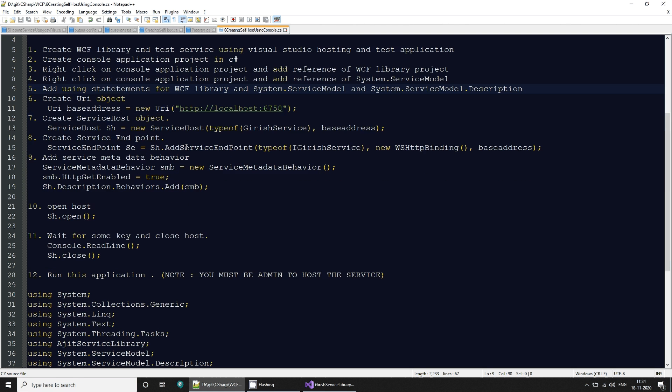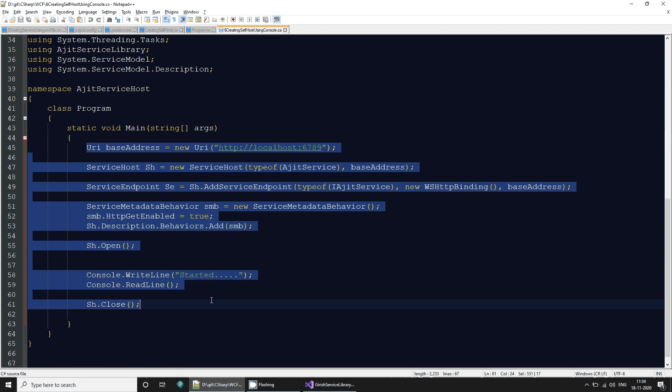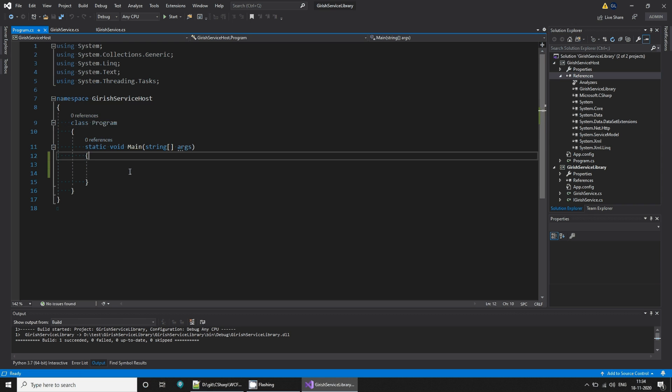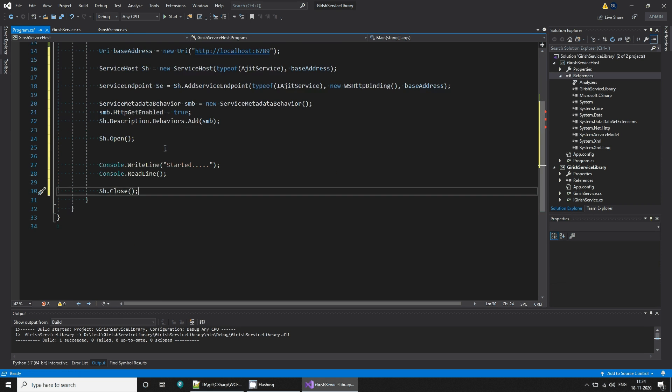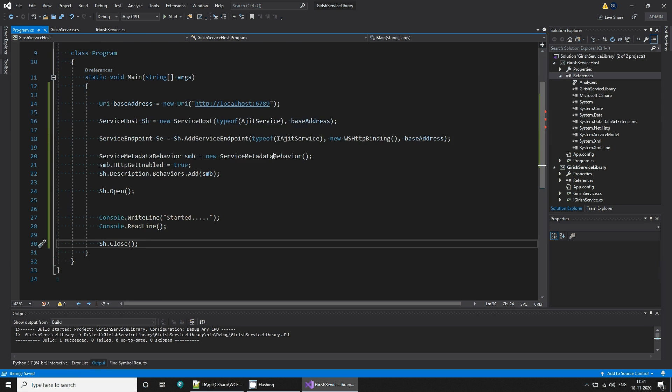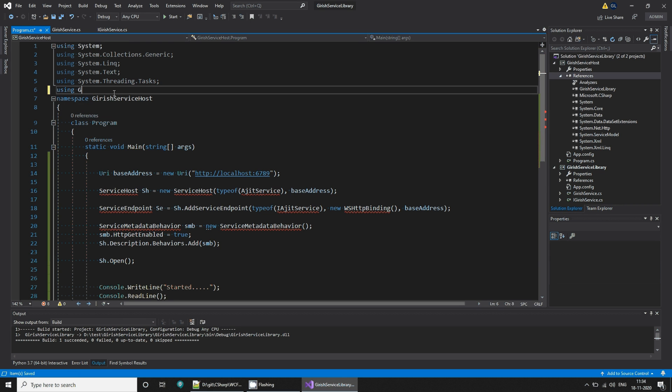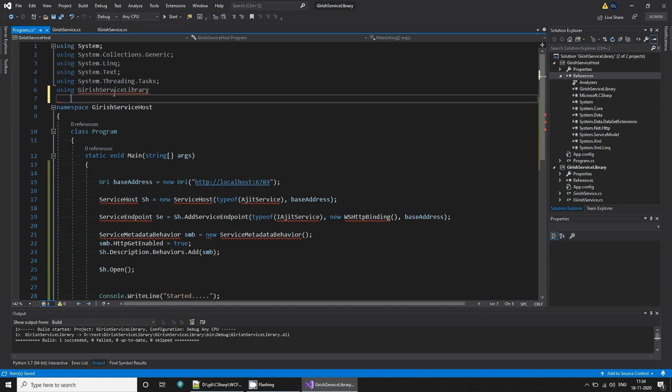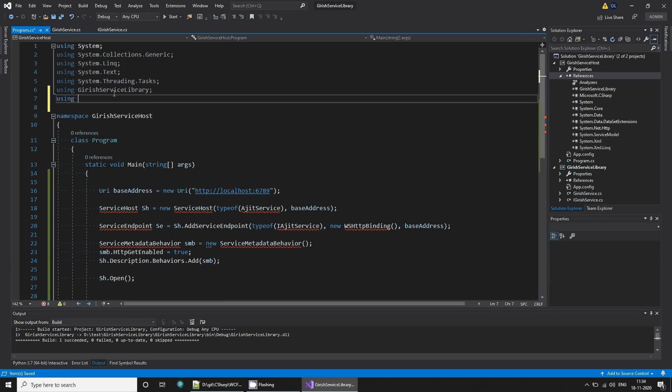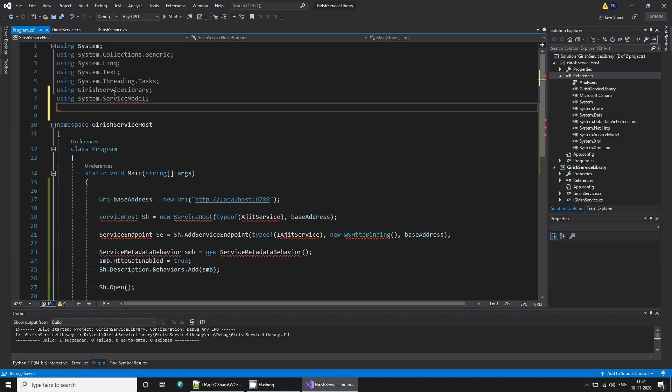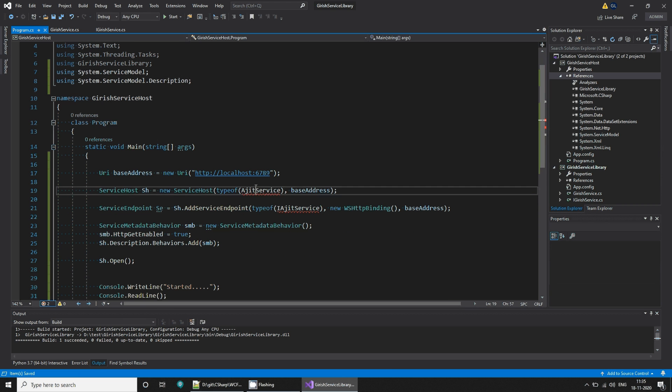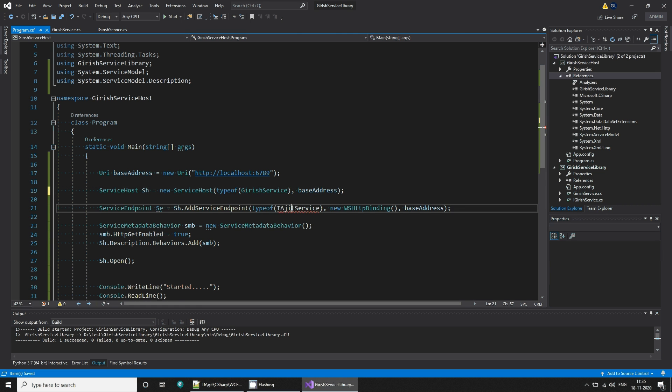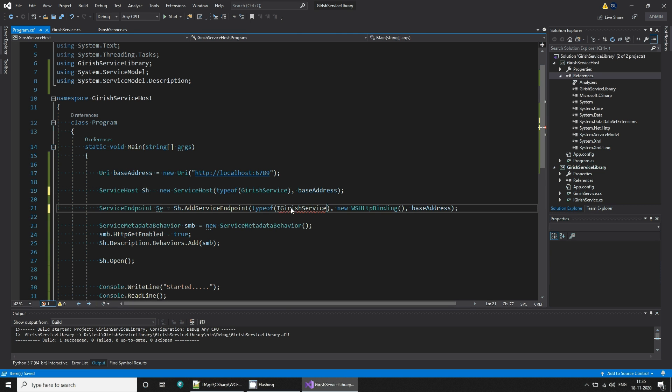Then what we can do is simply use this code snippet and paste it. We want to use the service library and using System.ServiceModel, using System.ServiceModel.Description. We need to have these includes and here we will have the interface.